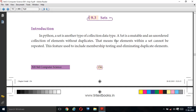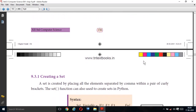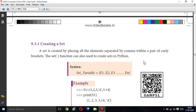In Python, a set is another collection data type. A set is mutable — mutable means changeable — and an unordered collection of elements without duplicates. Without duplicate means elements within a set cannot be repeated. A set is a collection of elements separated by a comma but enclosed within curly braces. Repetition is not allowed.